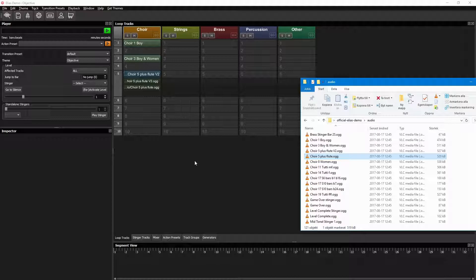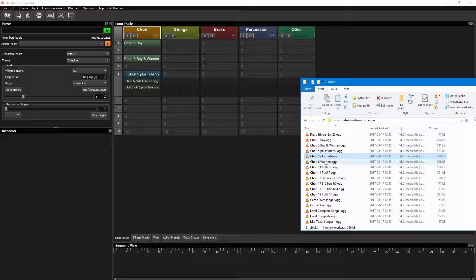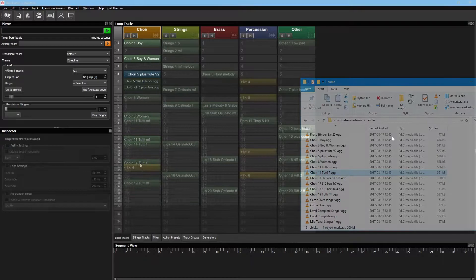This means that whenever this level is played, one of these two variations will be selected, depending on what progression type you assign to it. You can add how many variations you like to any track level, but this will do for now.